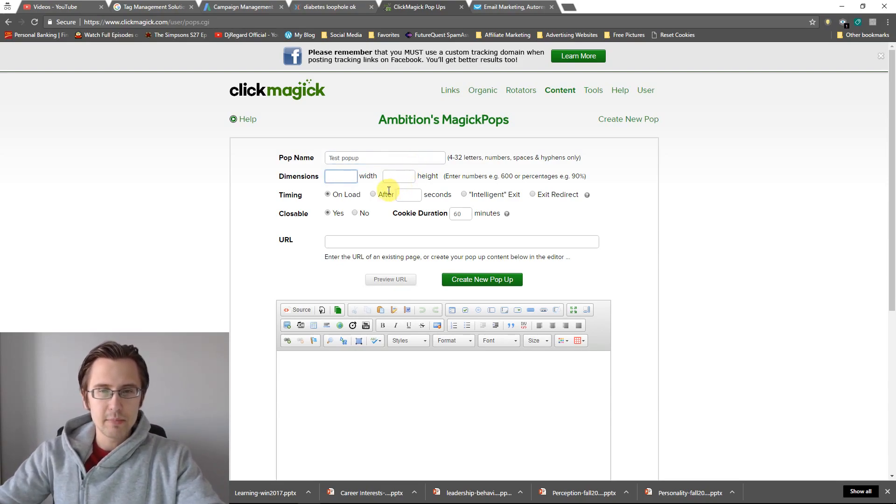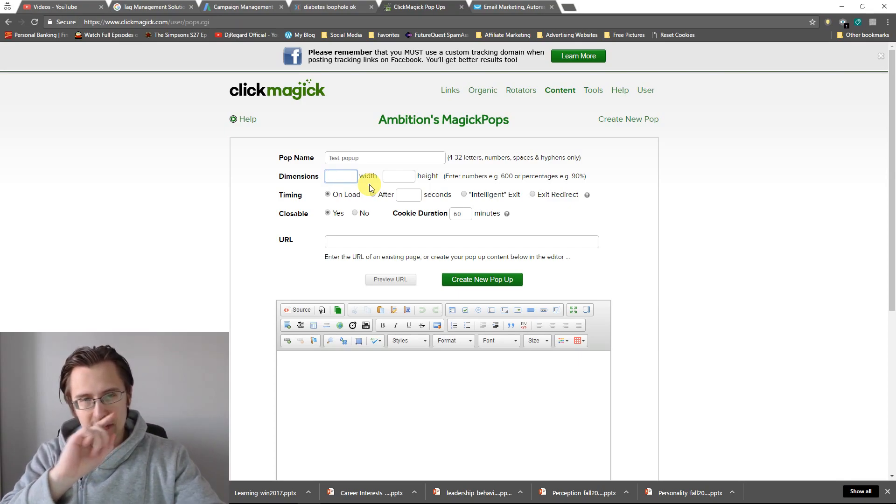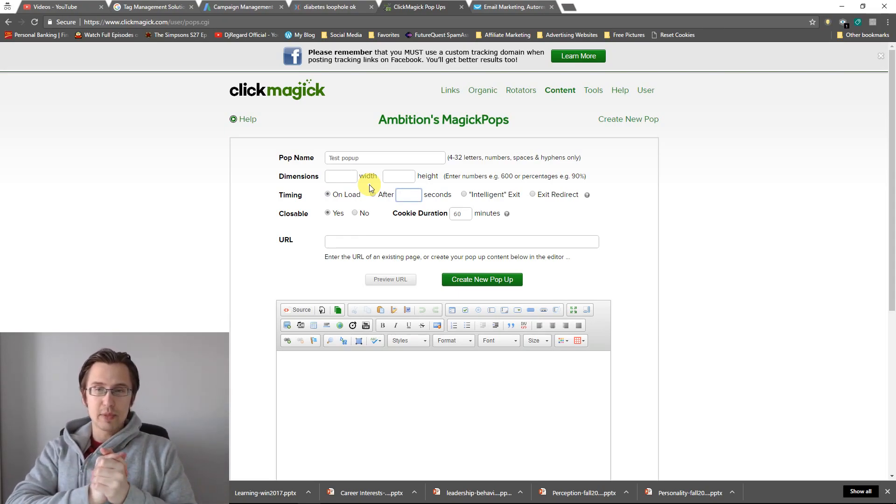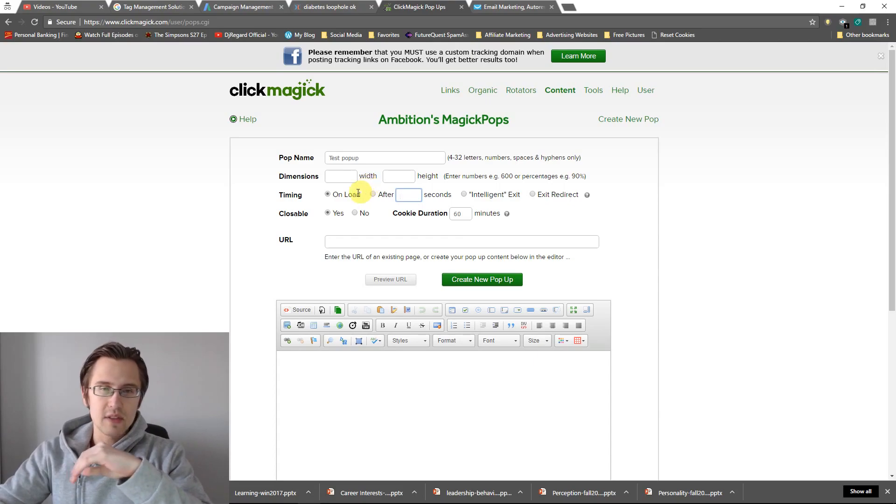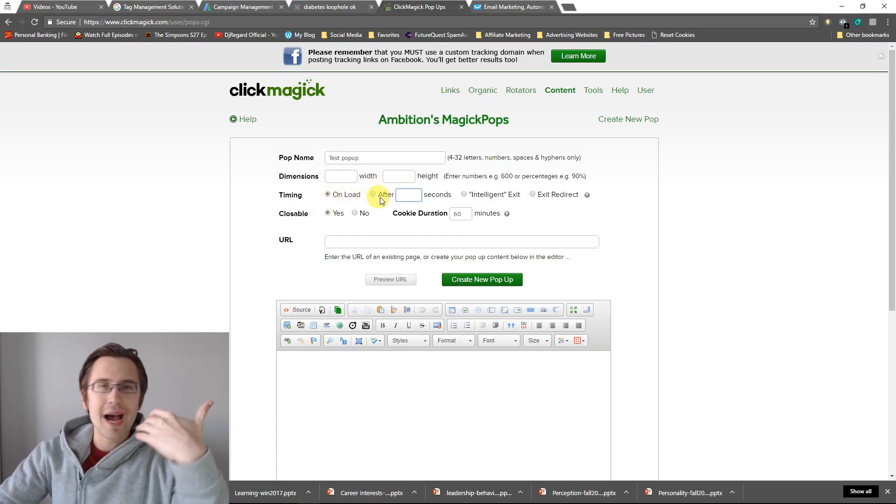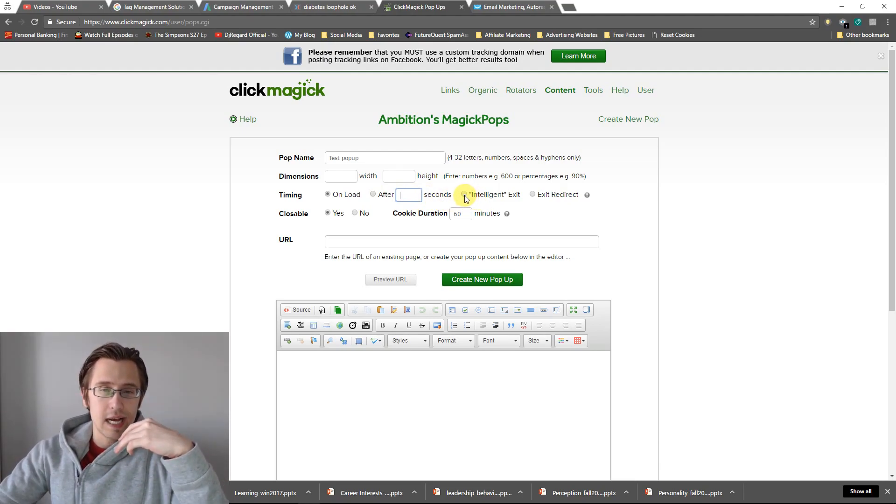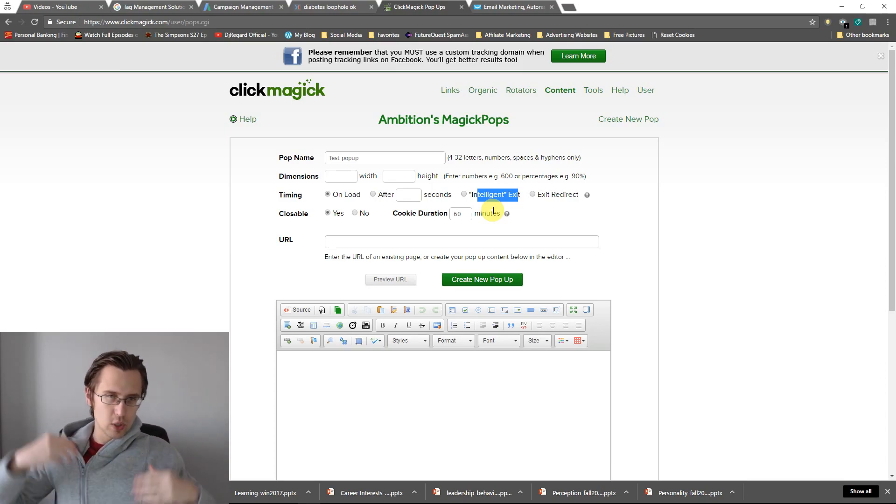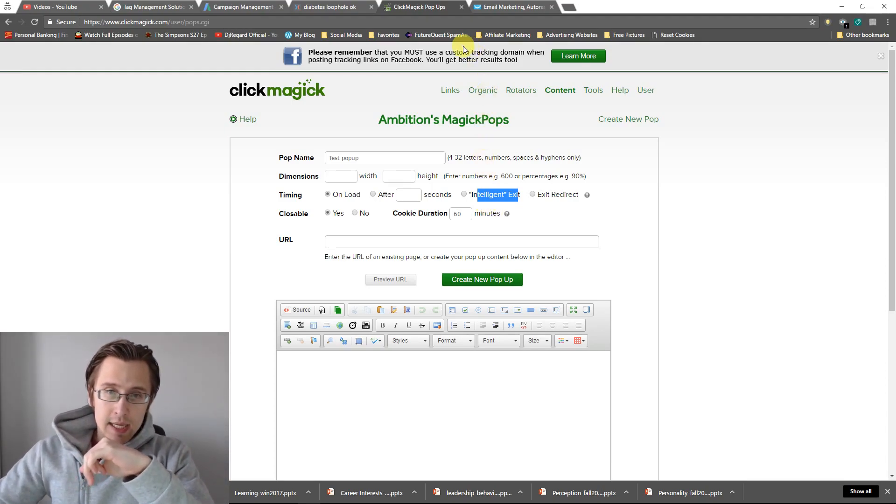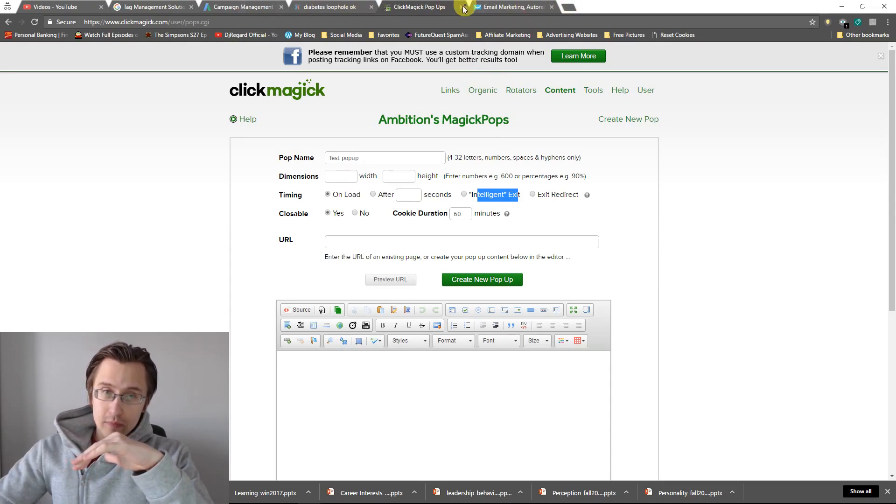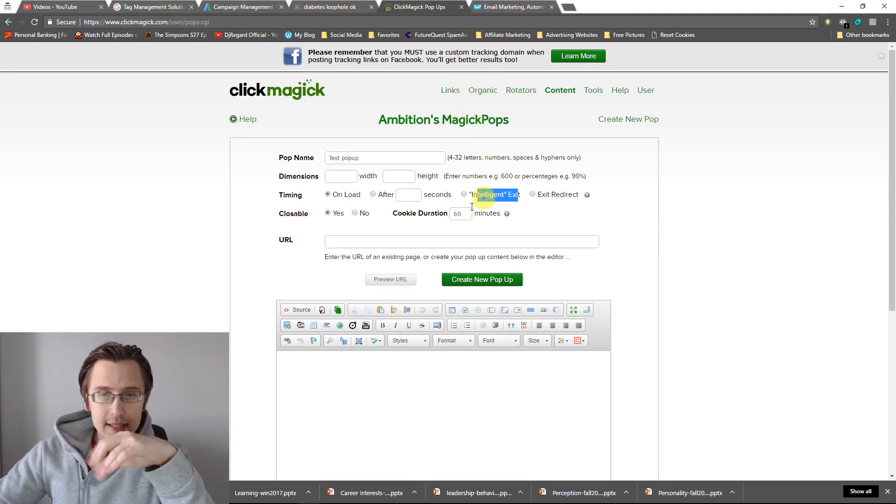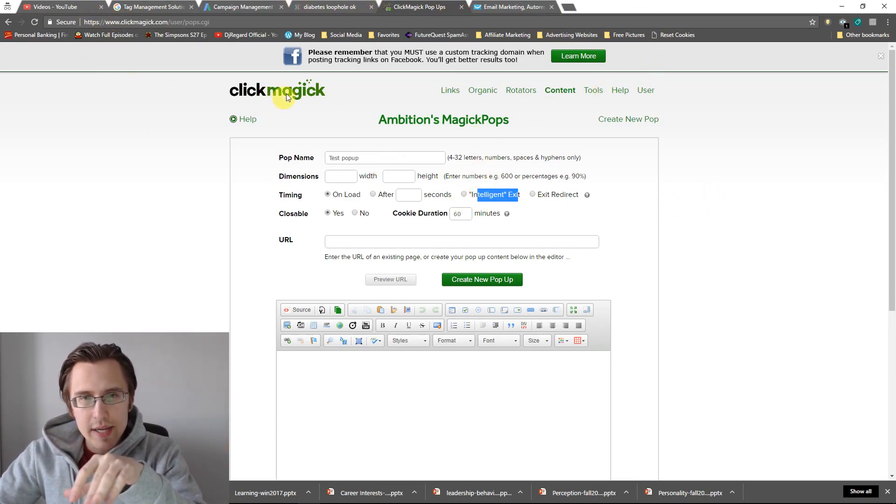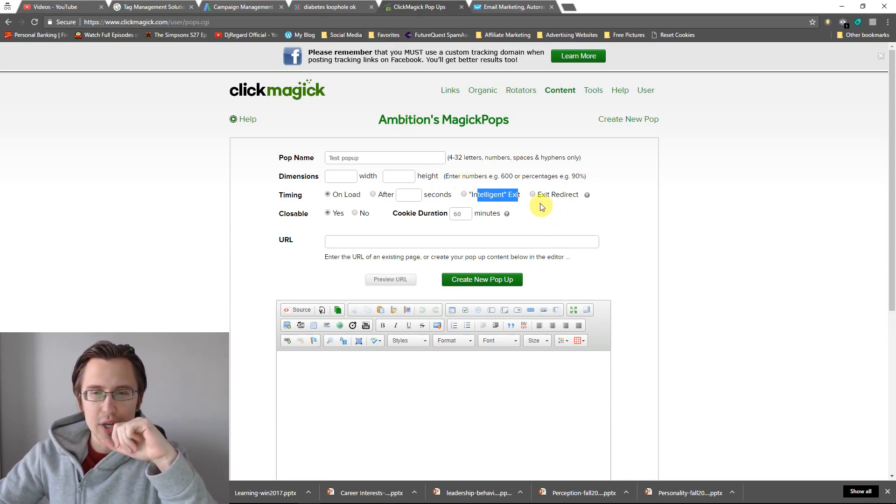And now we can enter a name, so let's say Test Popup. You can input the dimensions of this popup. So I would keep this blank for now and I'll tell you why in a bit. For timing, you can customize when you want this popup to show up. You can have the popup show up immediately on the load, after a certain amount of seconds, or when people exit.